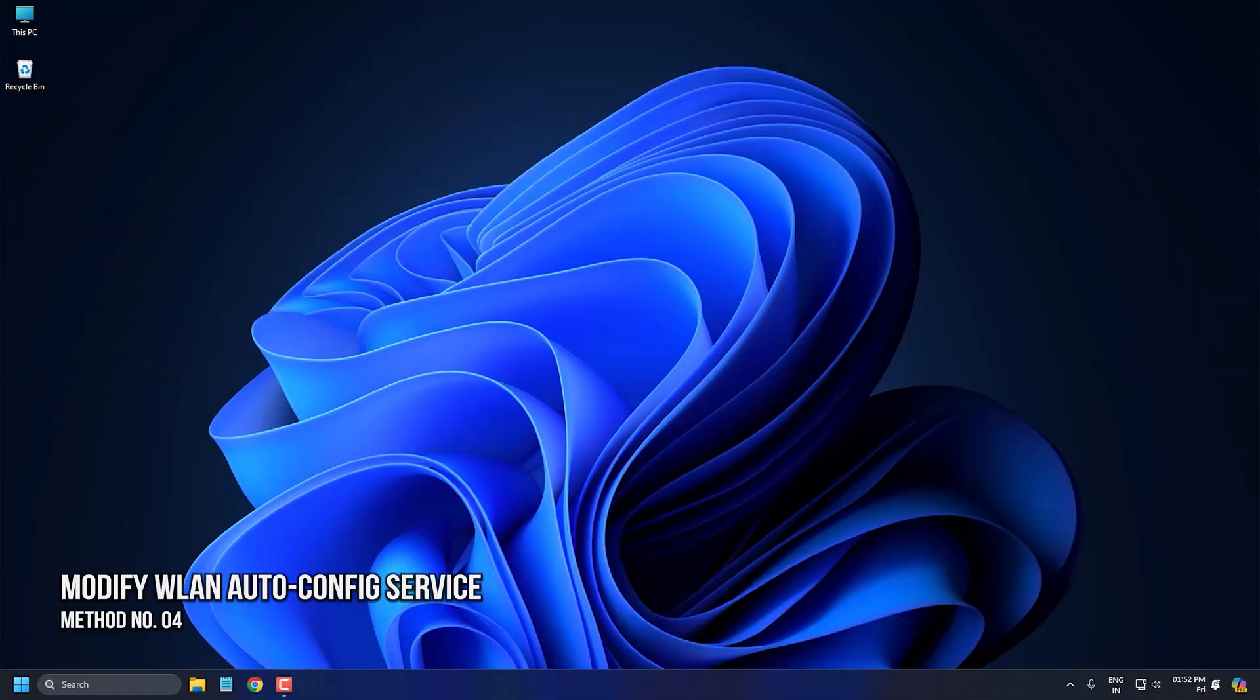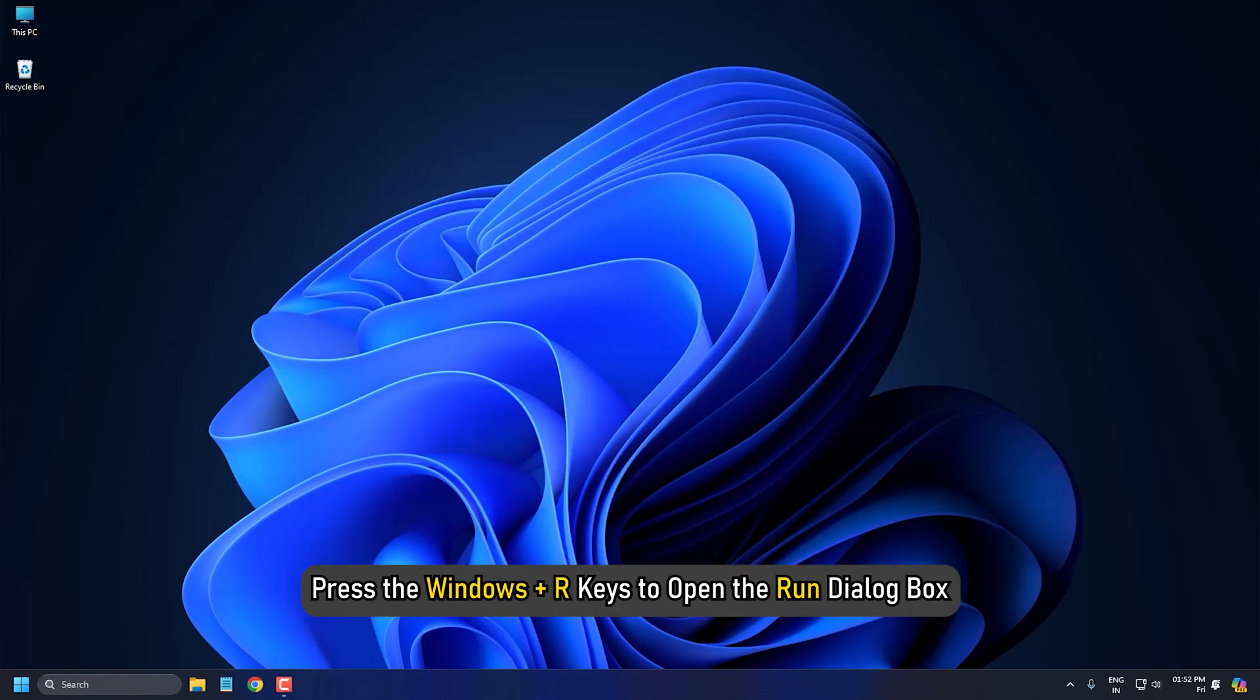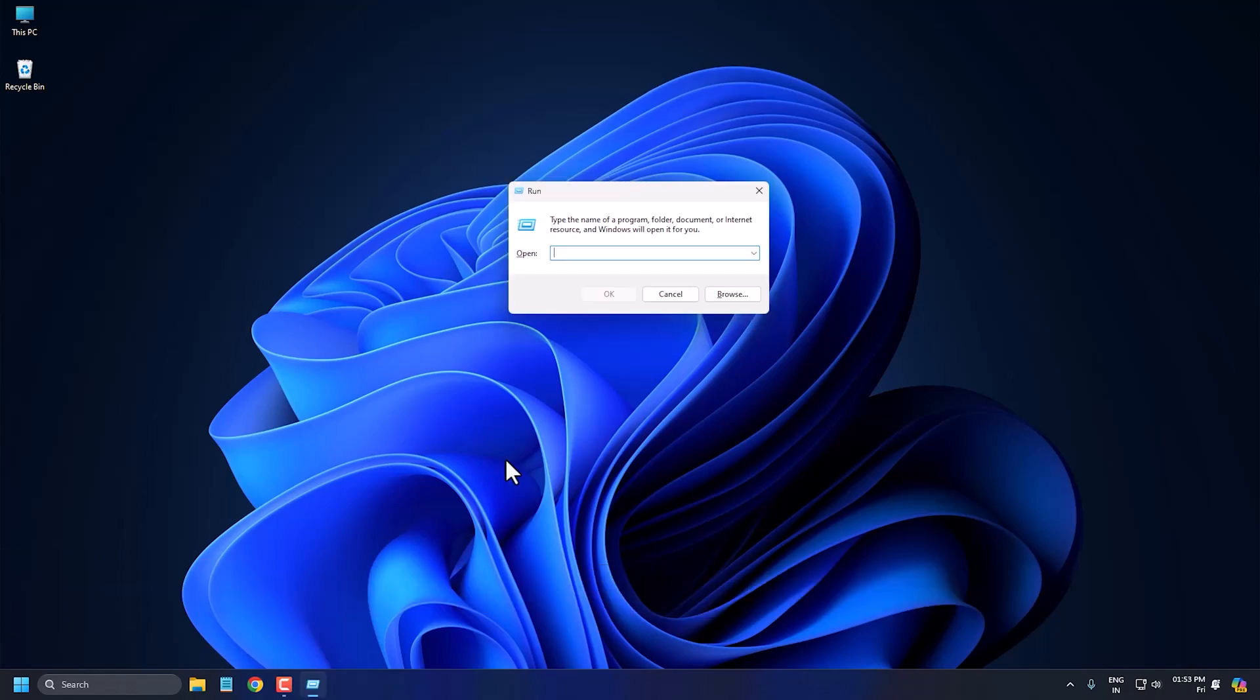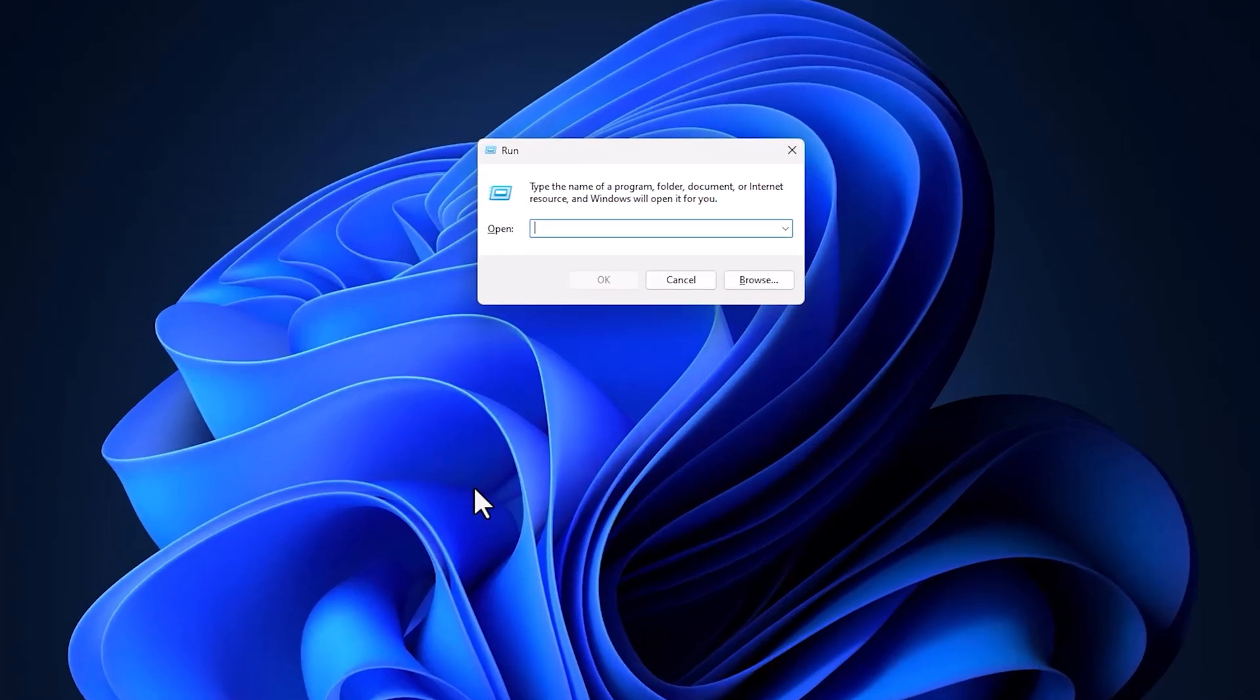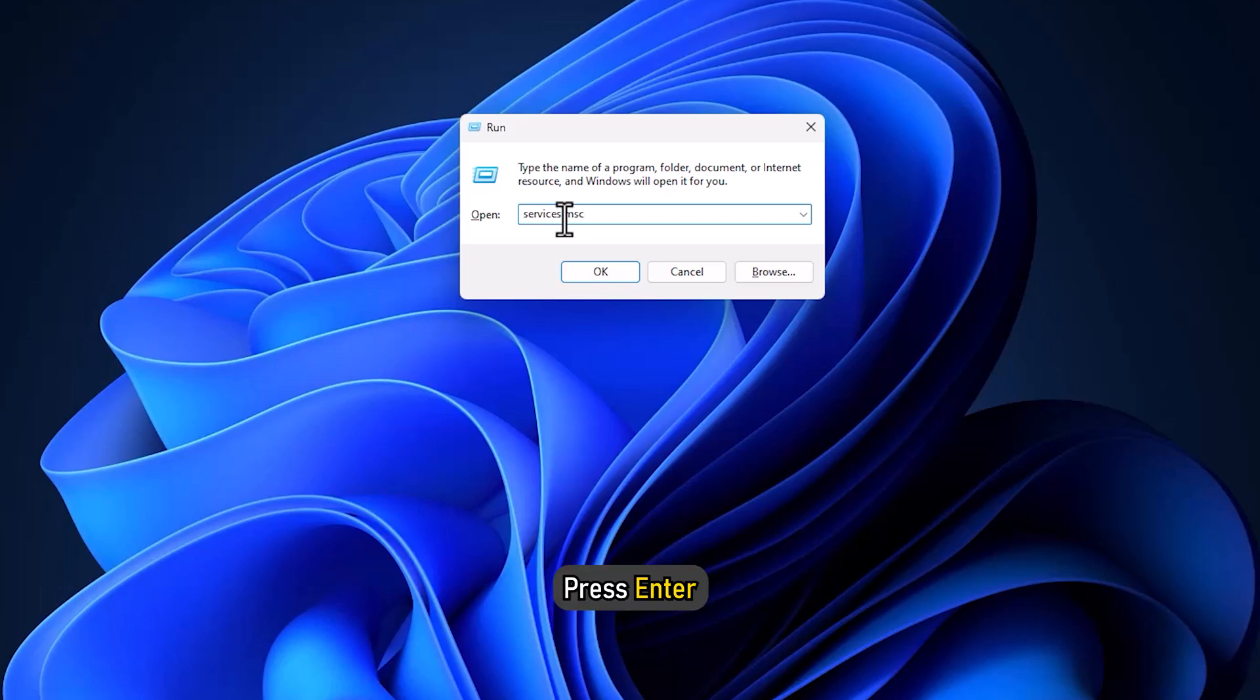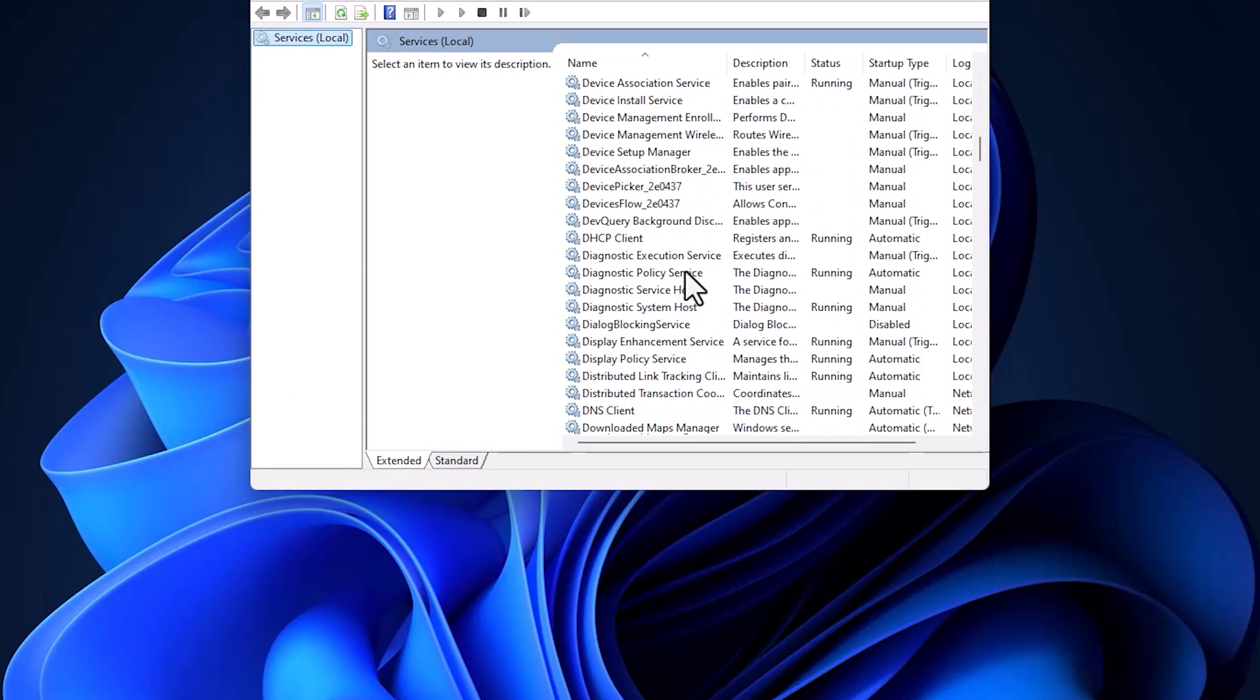Method 4: Modify WLAN AutoConfig Service. Press the Windows plus R keys to open the Run dialog box. Type services.msc and press Enter.